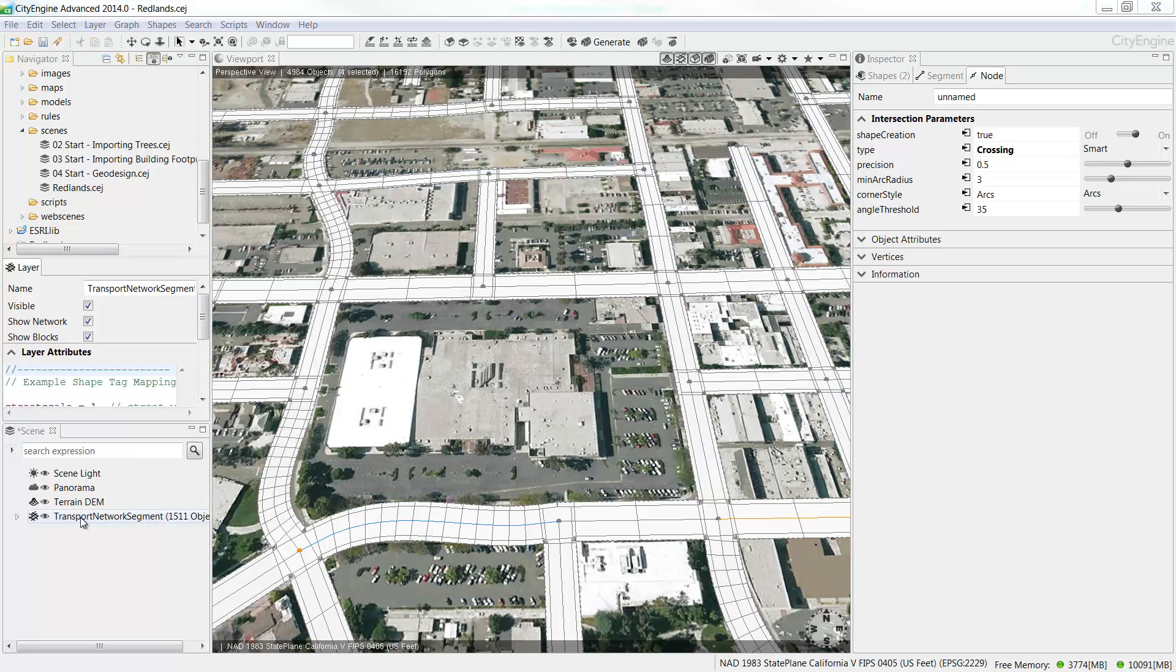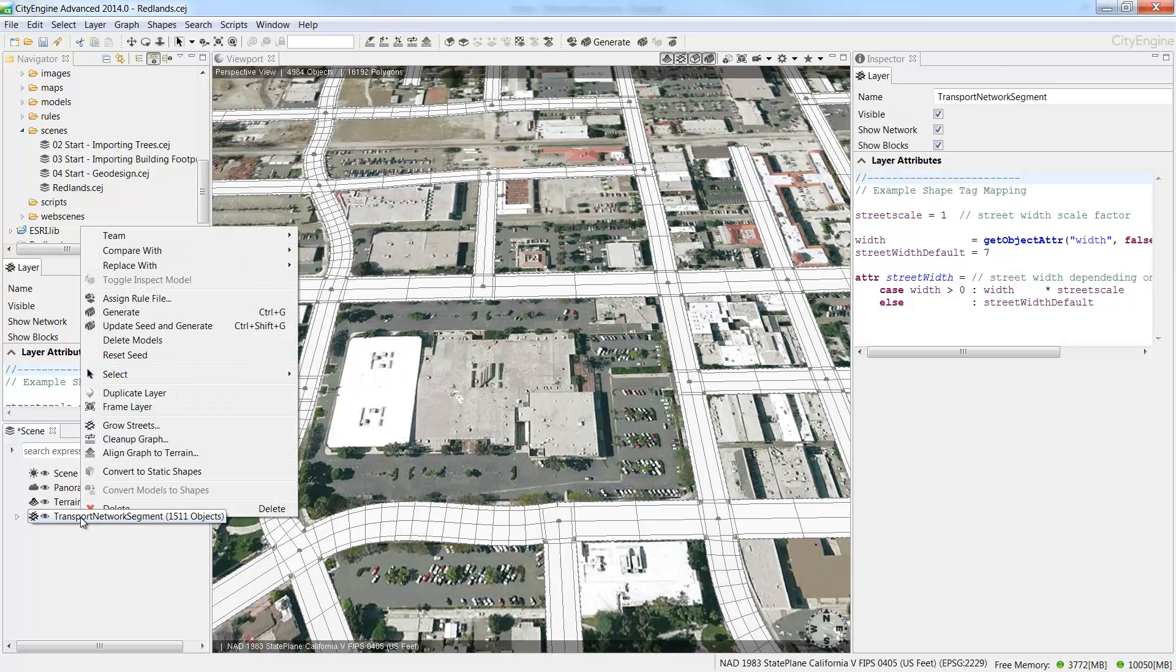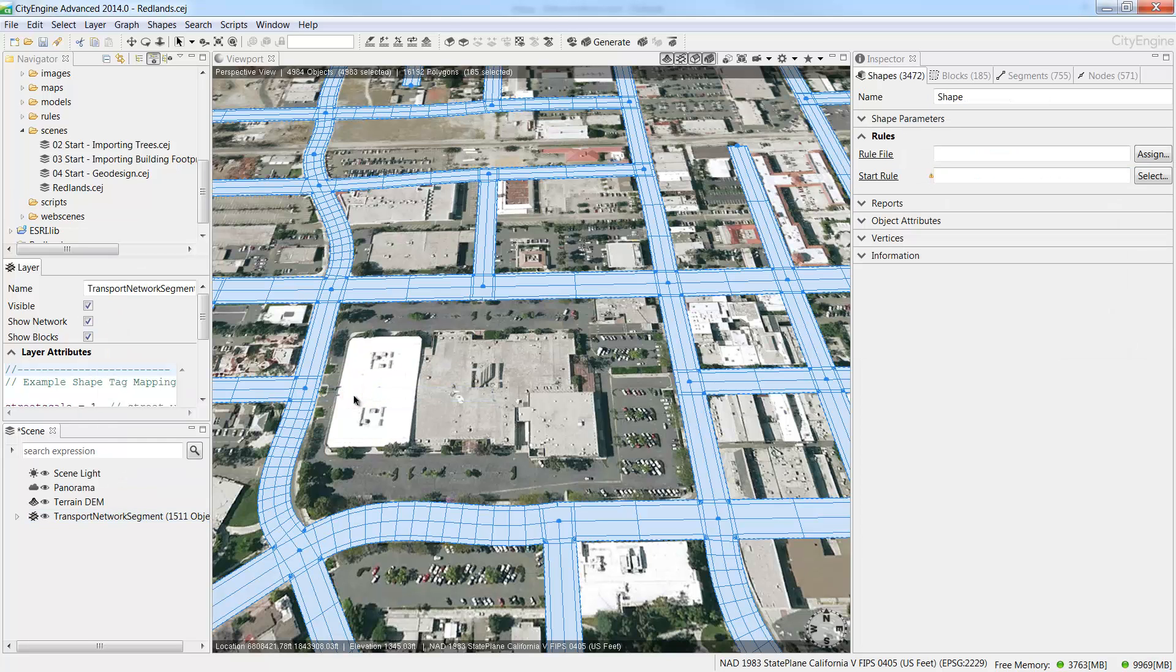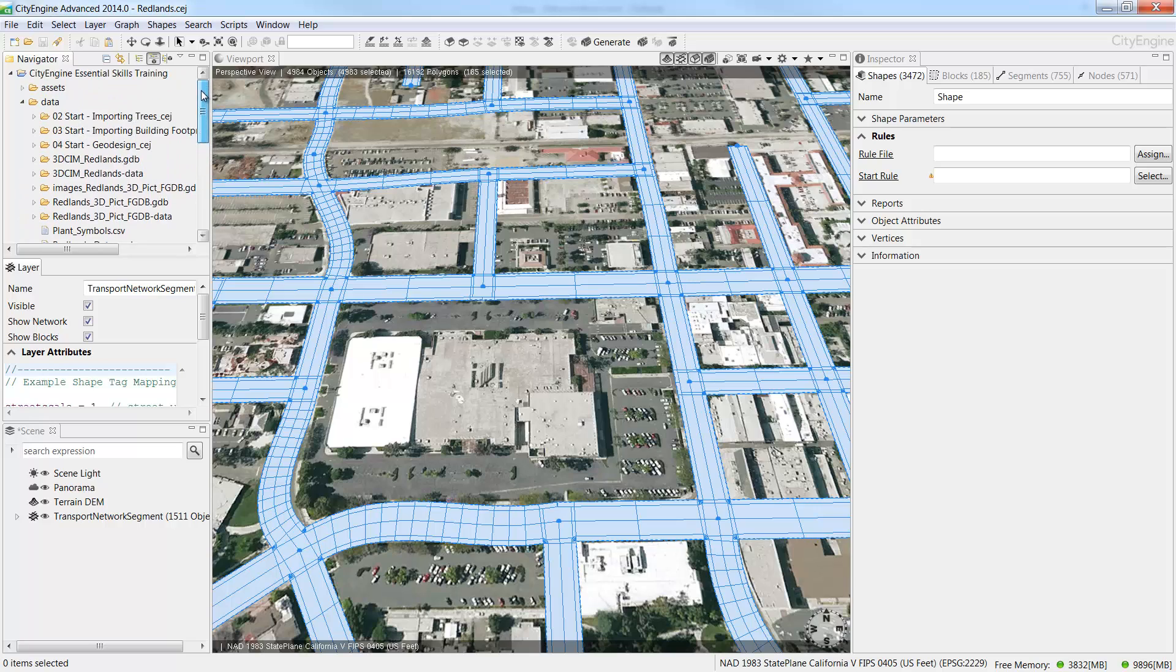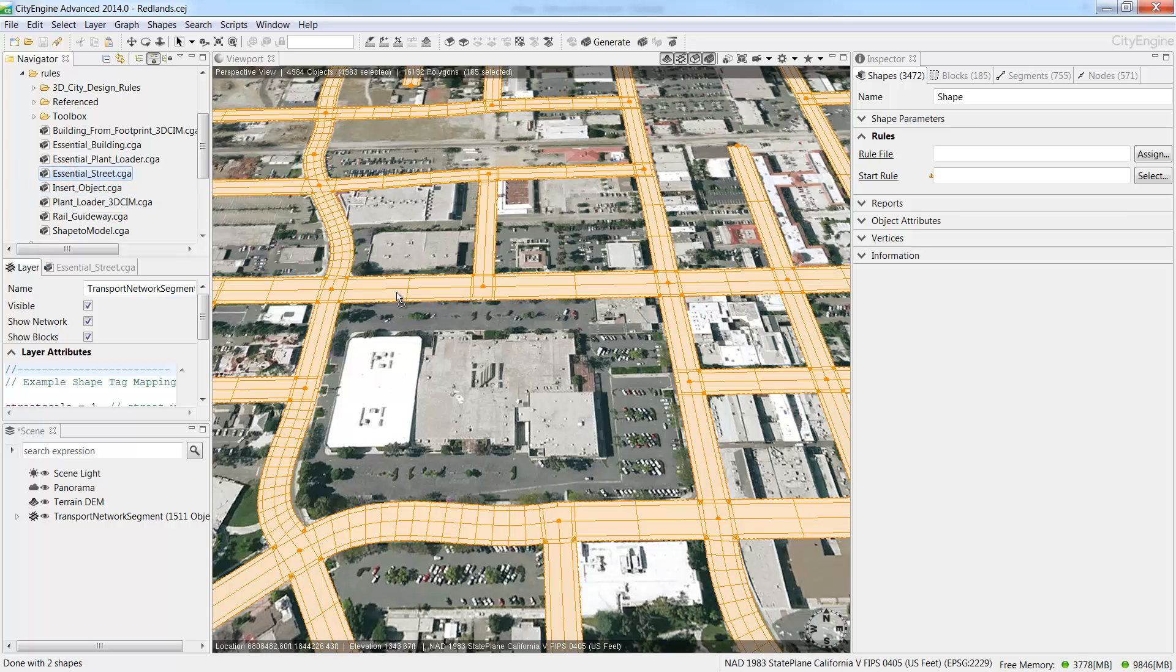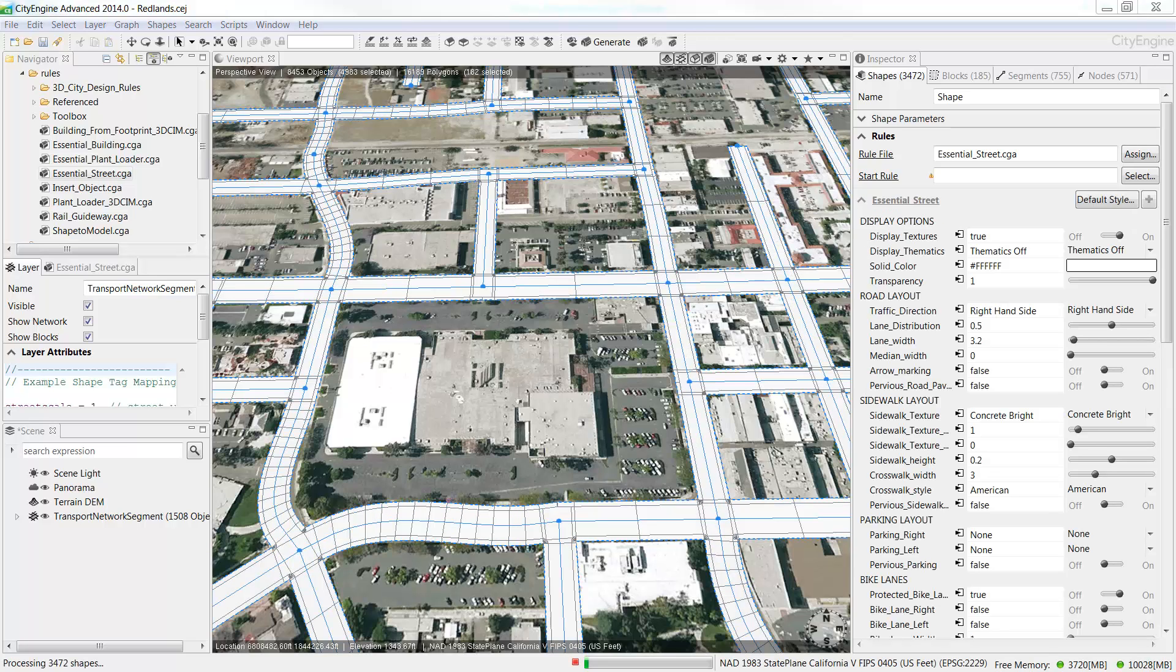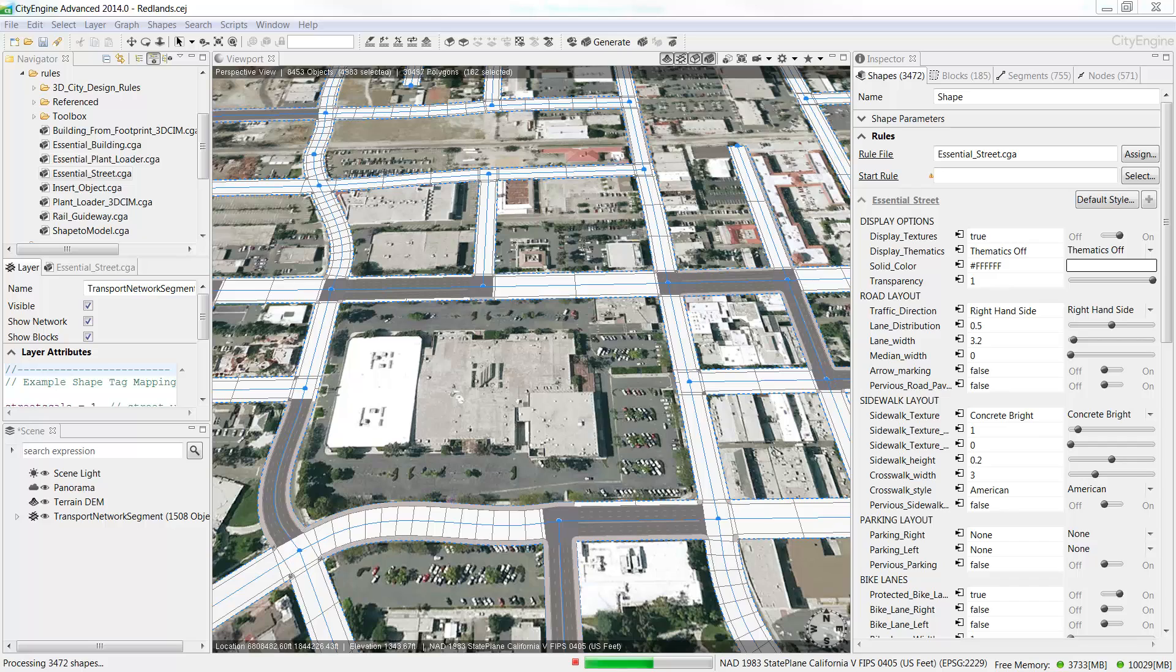Now let's apply a CGA rule. Right click the Transport Network segment and choose to select all objects in the same layer. Now in the Navigator window, collapse the Data folder and navigate to the Rules folder in the City Engine Essential Skills Training project. Expand the Rules folder and select the Essential Street CGA rule and then drag and drop it onto the selected street network. As the models generate, there's a progress bar on the bottom of the screen. When the whole bar is green, the models are finished generating.